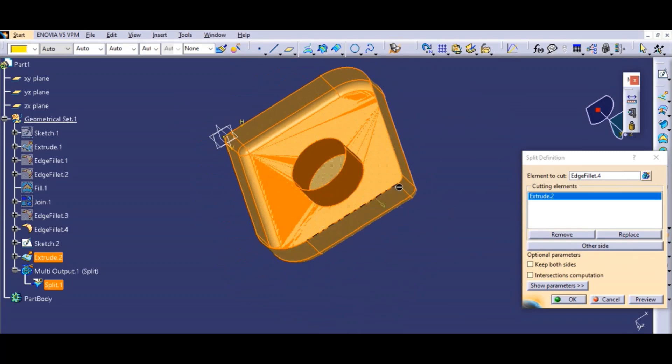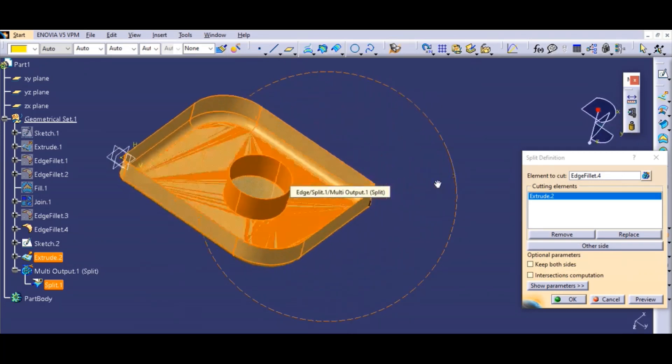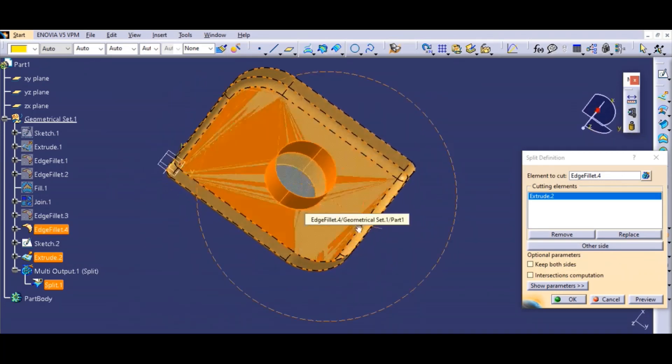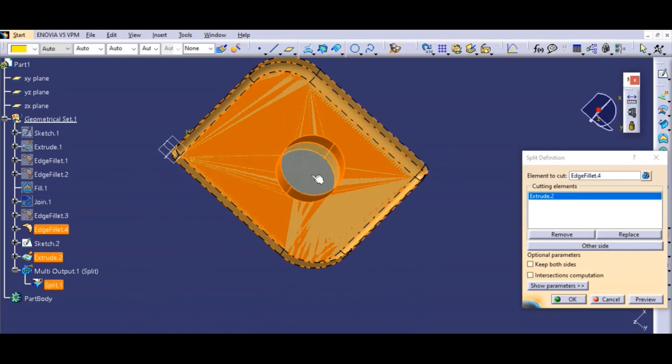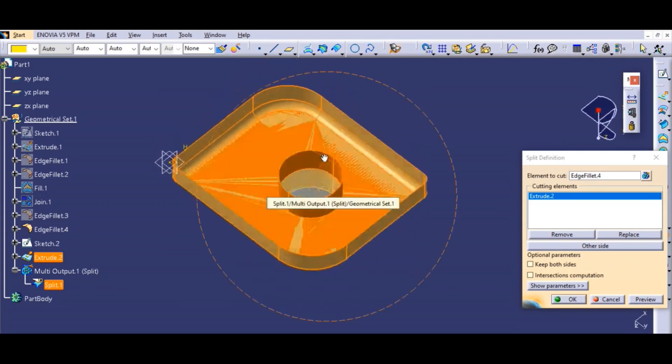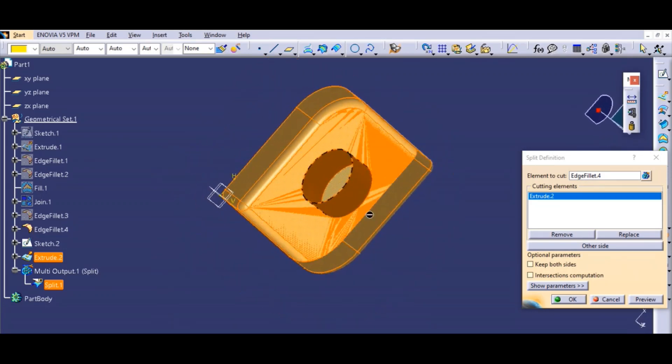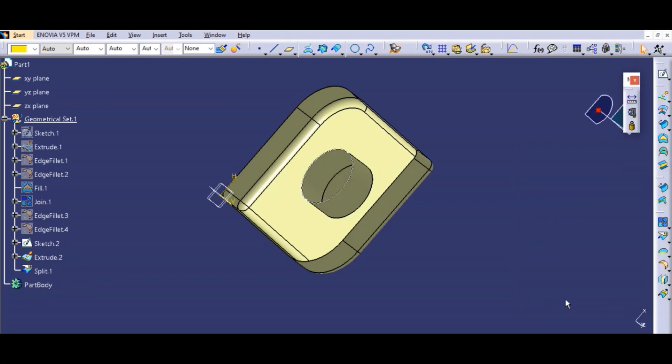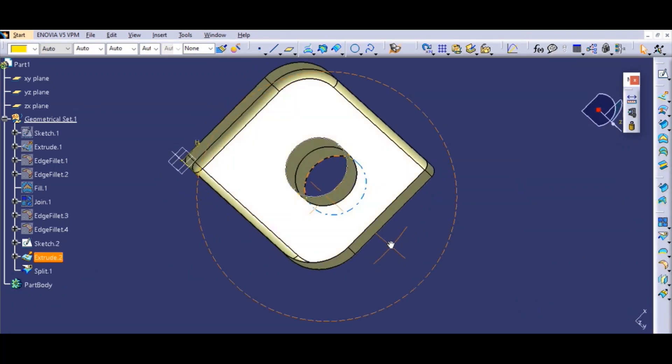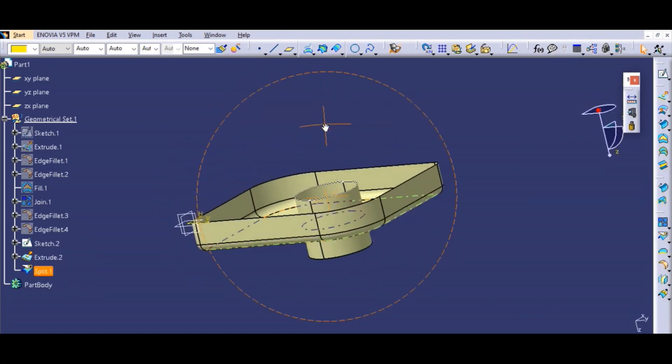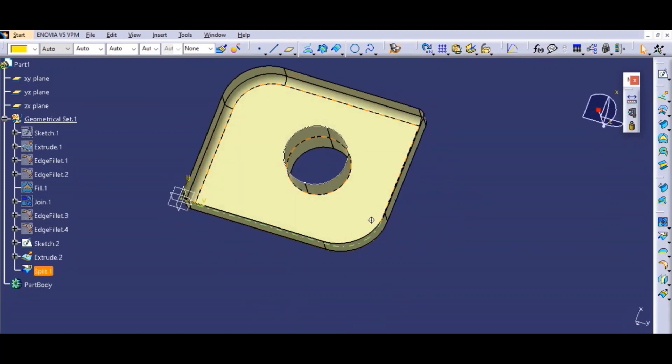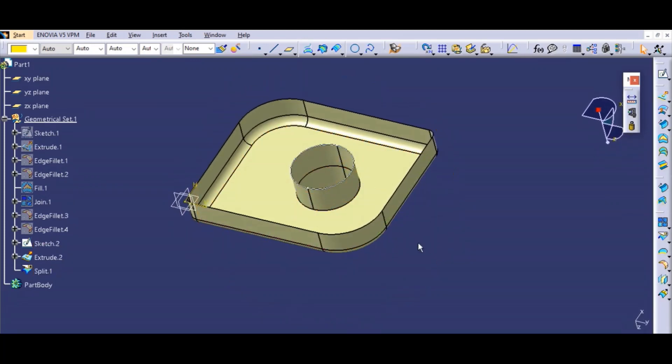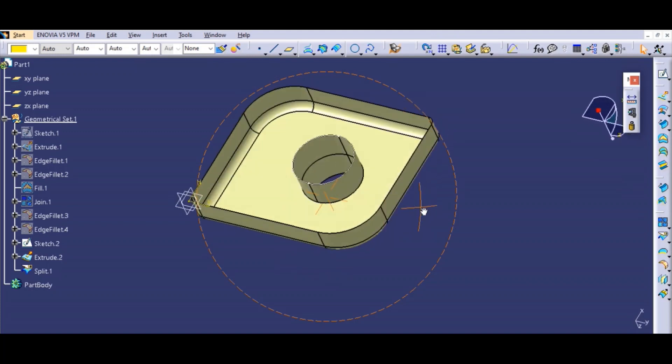As you can see, the surfaces which are going to split are in a different color. We will select OK. As you can see, there is a hole in the middle now.